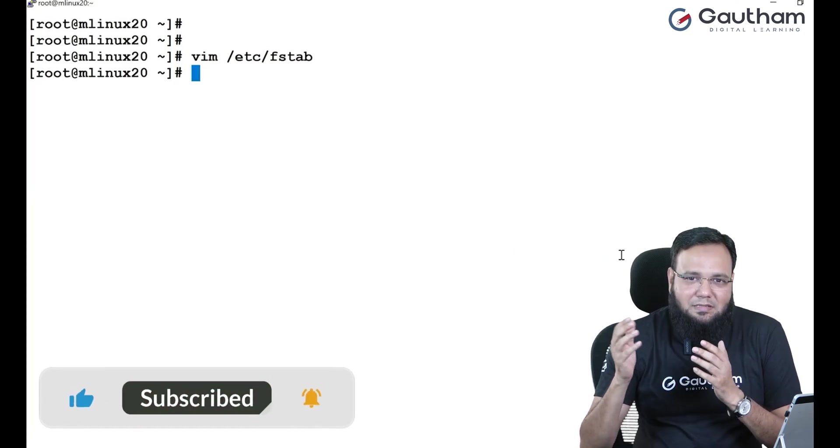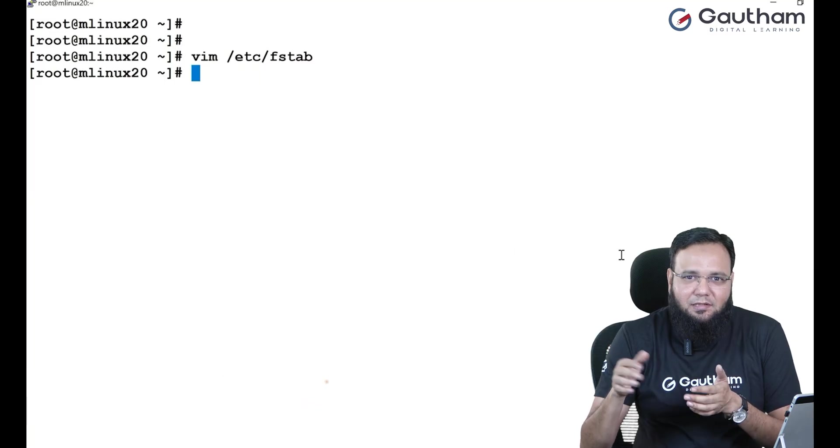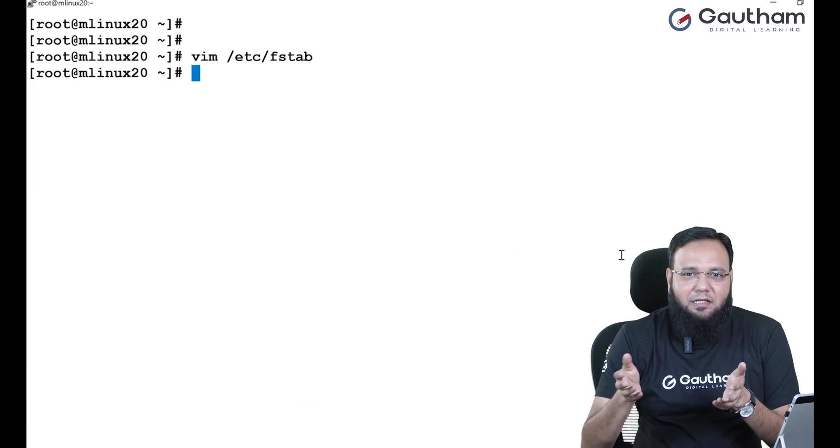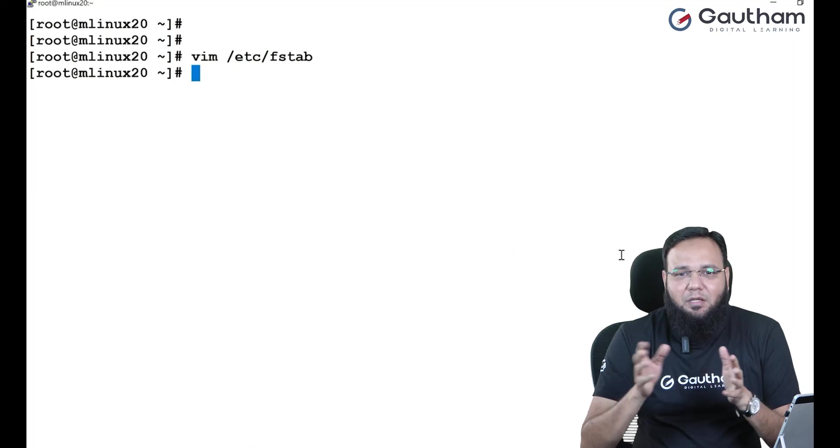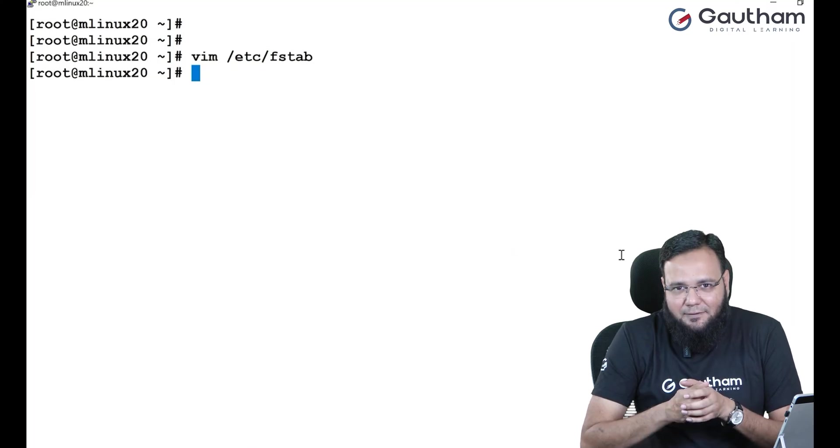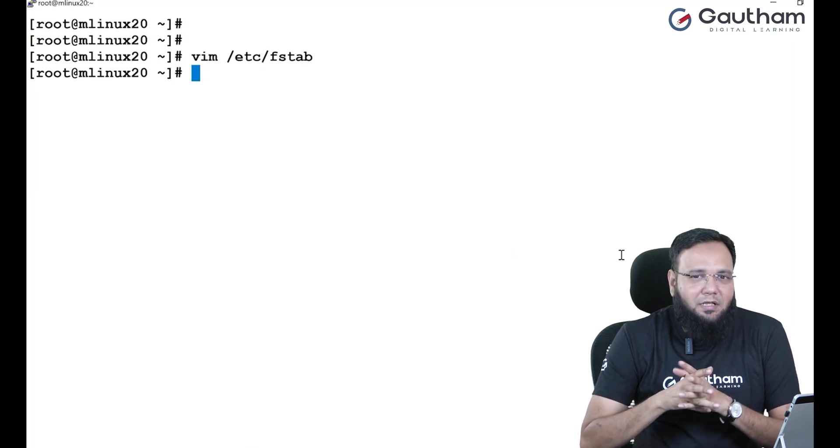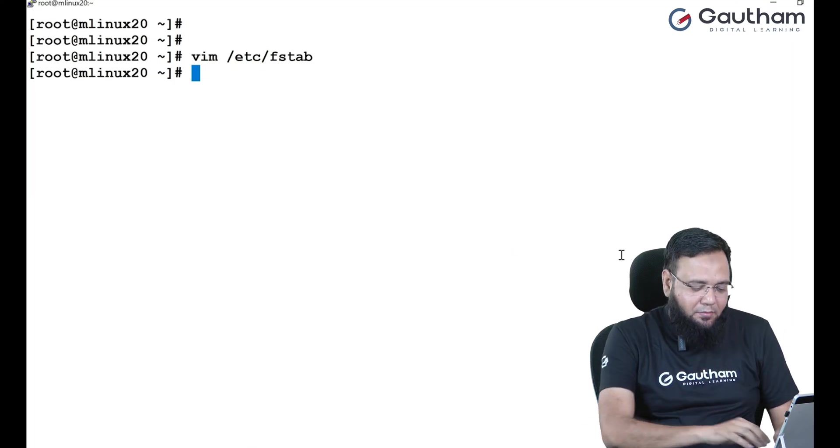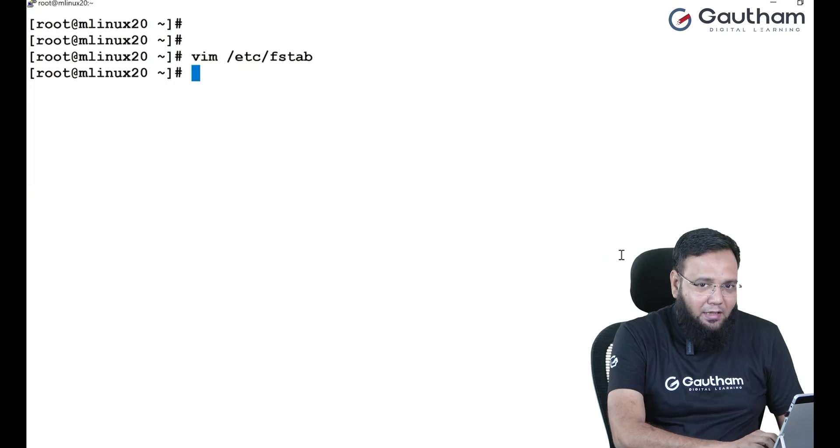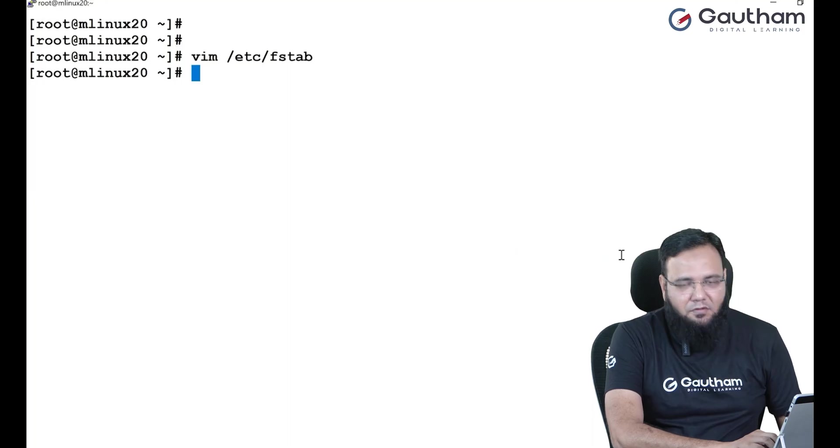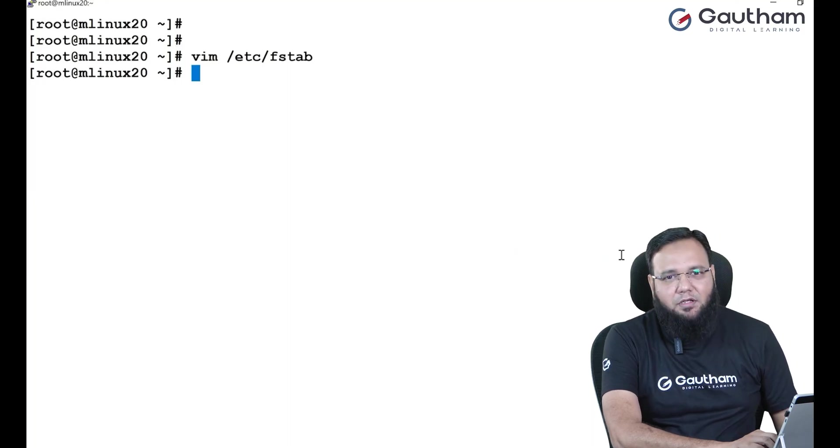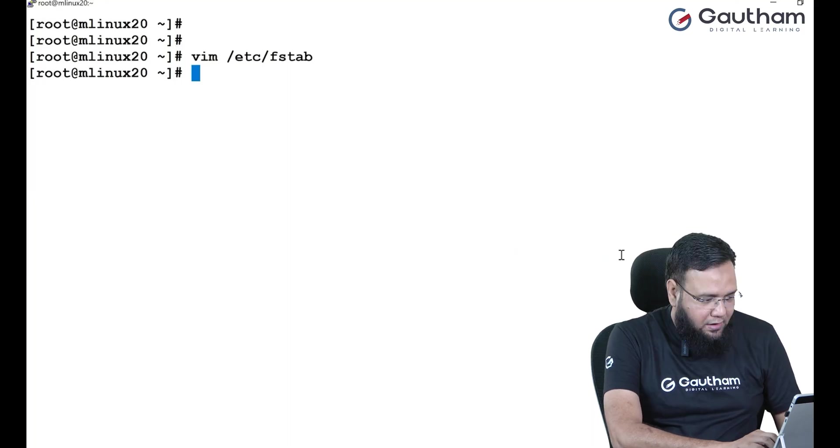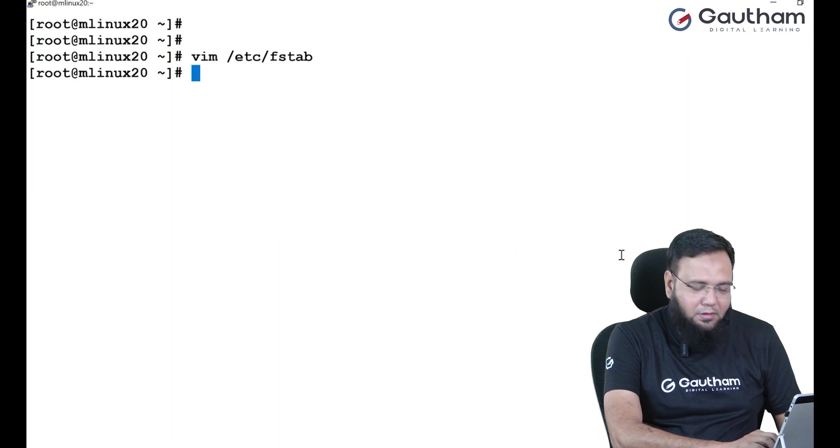Maybe it is six months later, eight months later or maybe one year later. Now you see I made a mistake in fstab. Let's reboot the machine and witness where is the problem we are going to face. I'm going to reboot the machine.